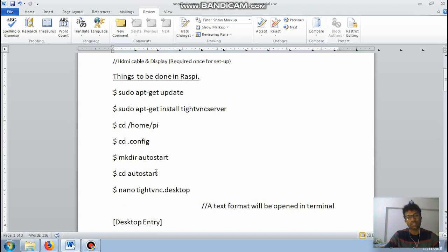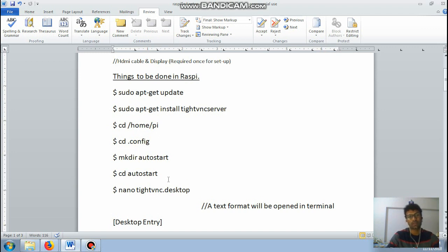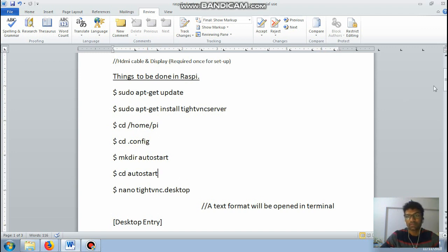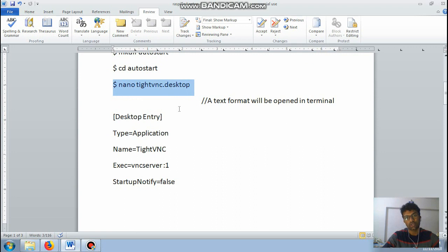Then nano tightvnc.desktop. So this we are doing so that whenever your Raspberry Pi is powered on it will directly start your VNC. So you don't have to manually enter code in your terminal like start VNC every time you power on your Raspberry Pi or Raspberry Pi is powered on using your USB cable. So this is just a one-time process.